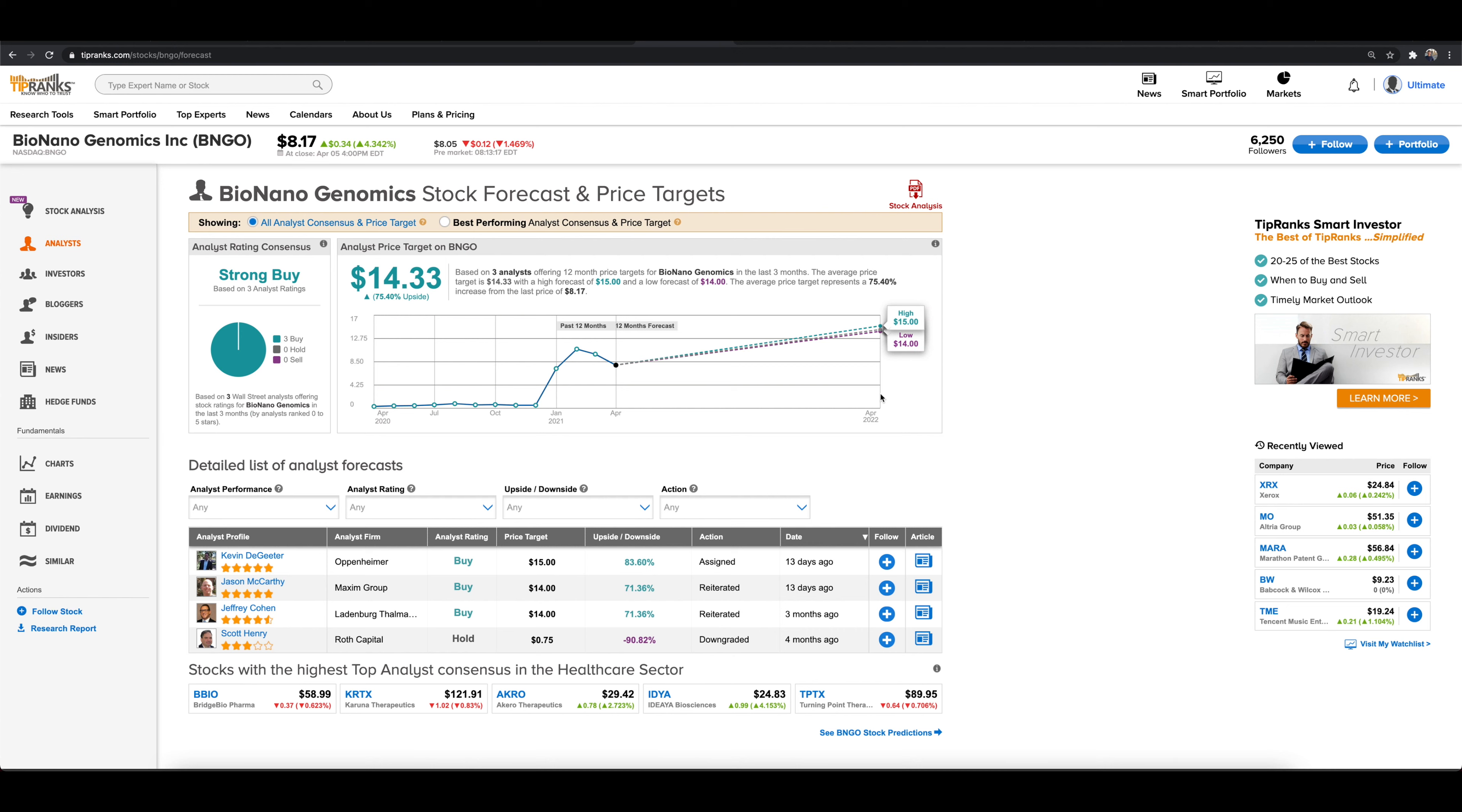What is going on everyone and welcome to the Stock Trends channel. So in today's video we're going to be talking about BNGO as well as one other stock that analysts say is a strong buy.